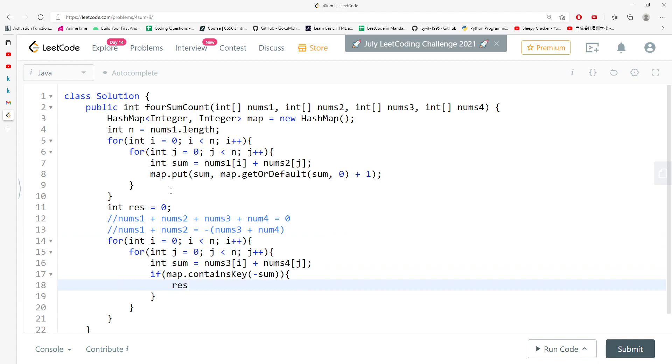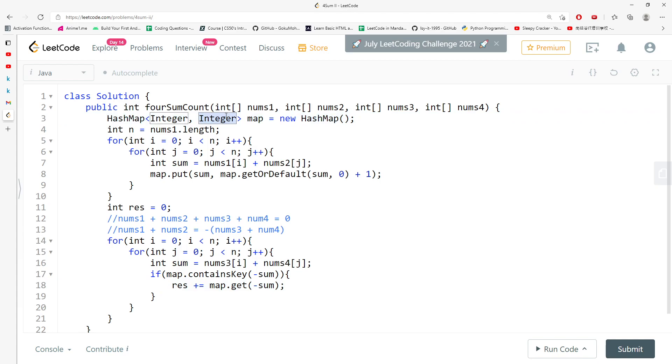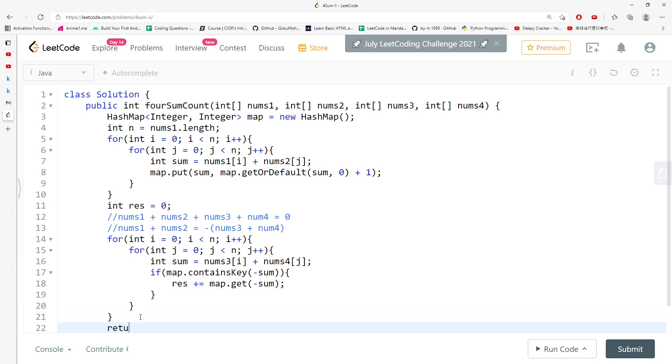If that is happening, I'm going to plus equal map.get negative sum. Since we are storing a frequency based on the map, what happens if there are two sums that are equal to the number? Which means we need to add the frequency into result, and we just return result.